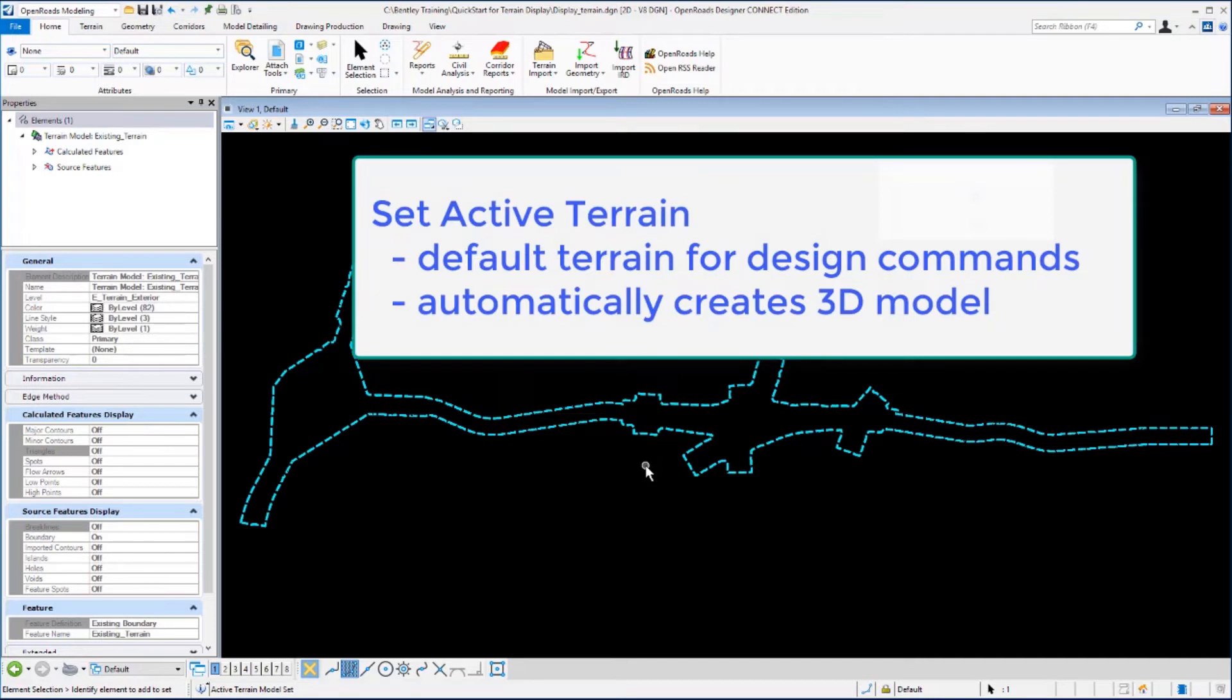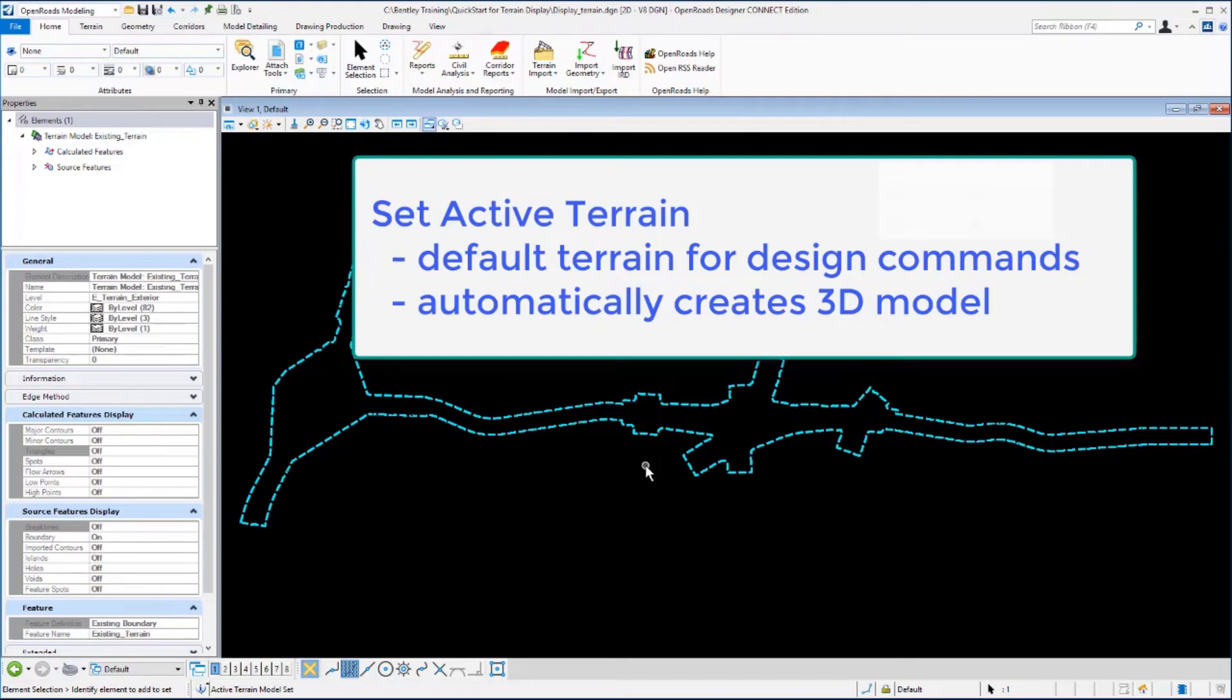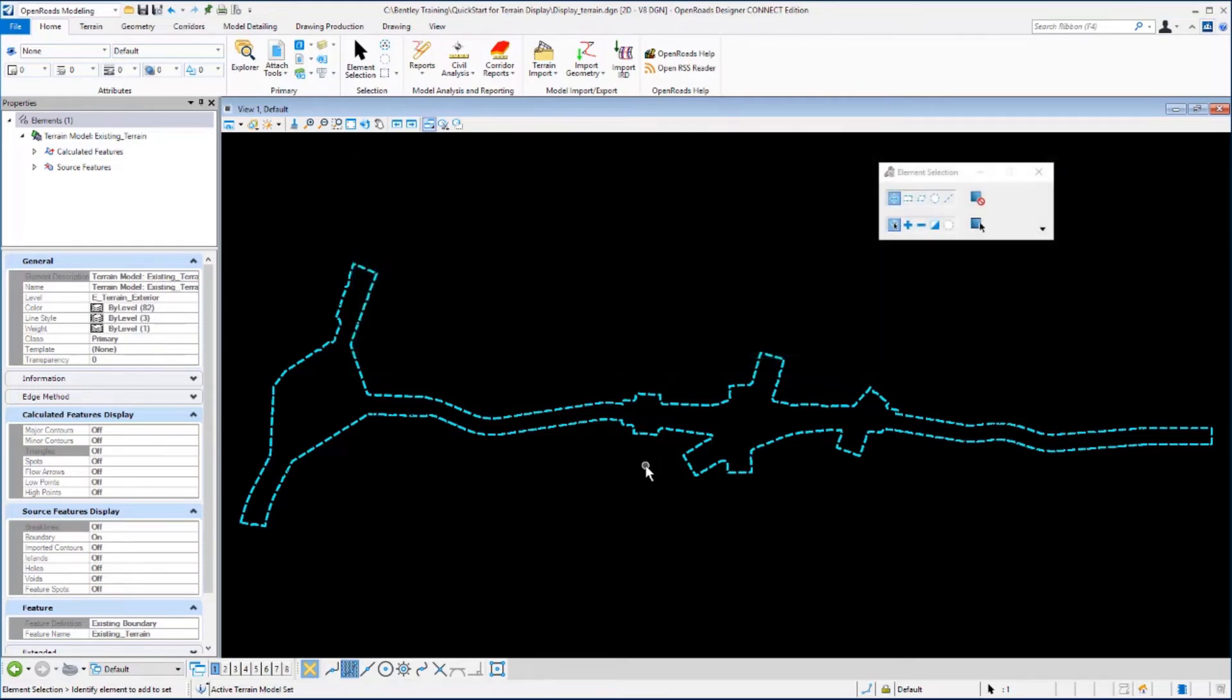You can always change or clear the active terrain model. Also, when you set the terrain model active the software will automatically create a 3D model inside of your 2D design file. We'll take a closer look at this later in the exercise.